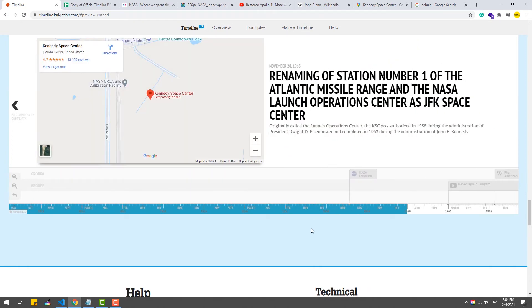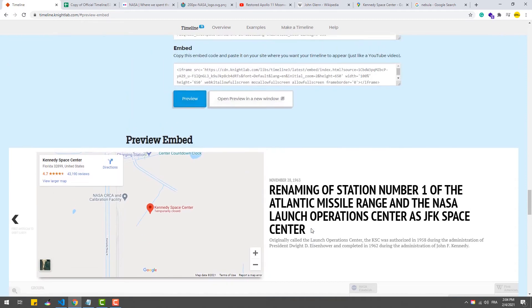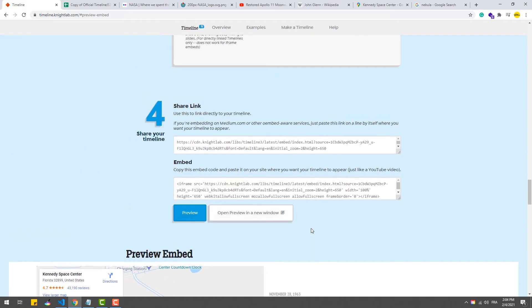The last step you need to do is to just copy the link of your timeline and paste it in the platform you are using.